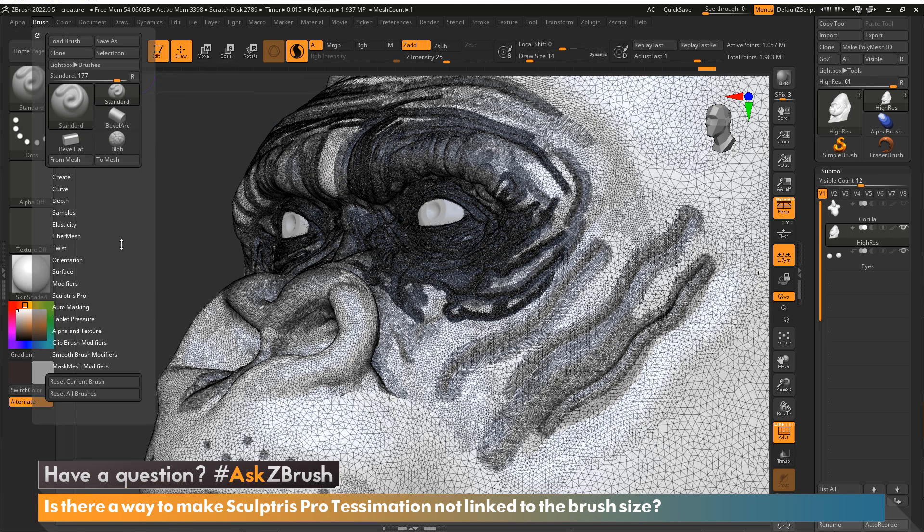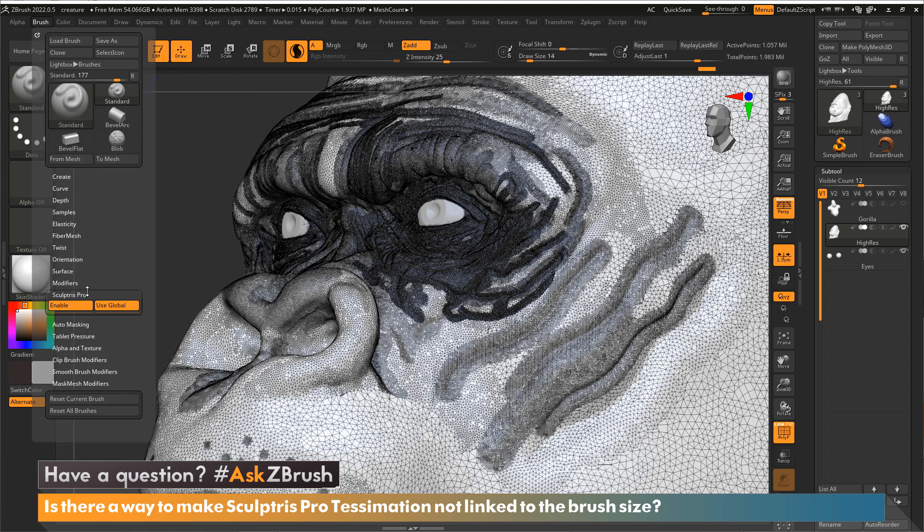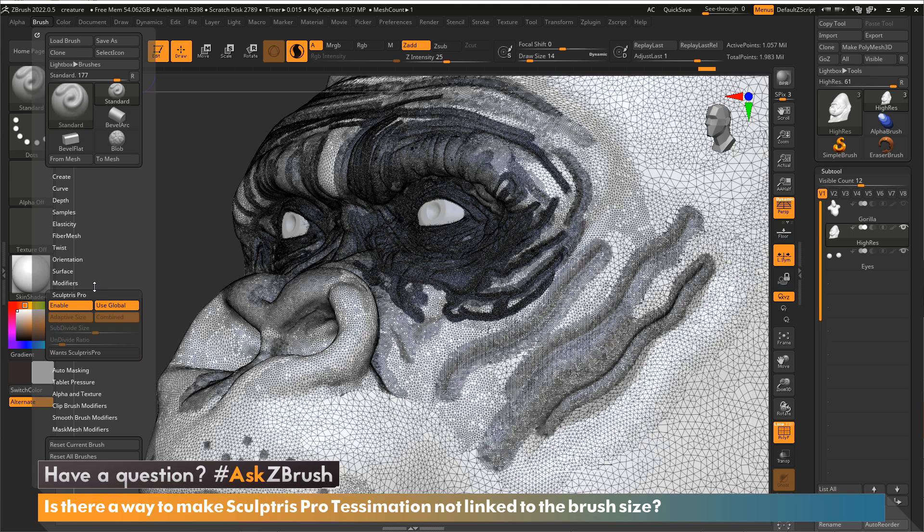So in here, there's also a Sculptris Pro menu. So it's going to have the same two buttons in the stroke palette and the same two sliders. But what also we have here is an enable and use global.